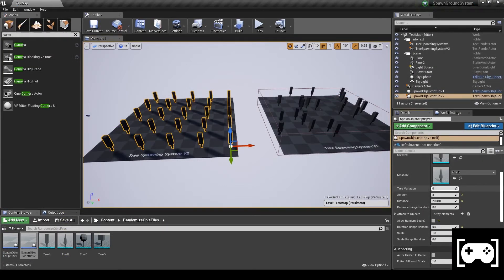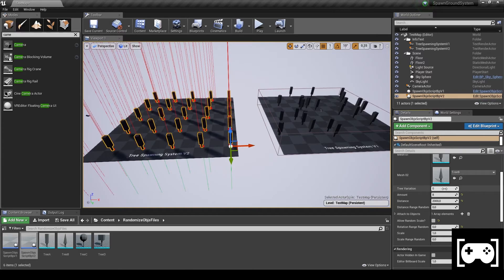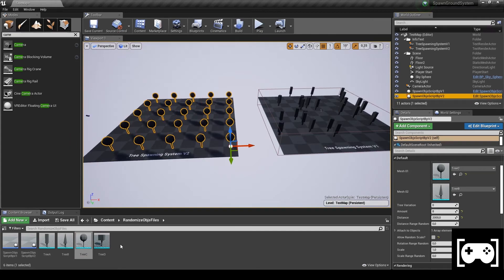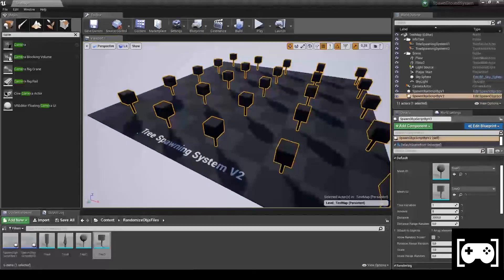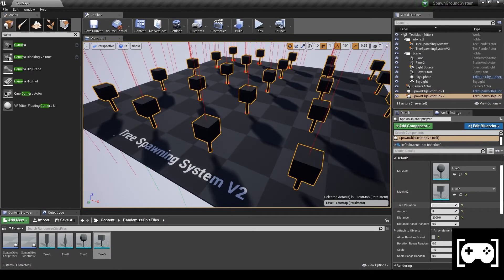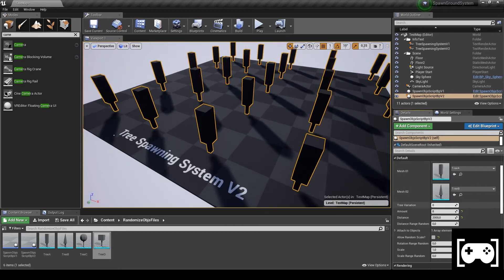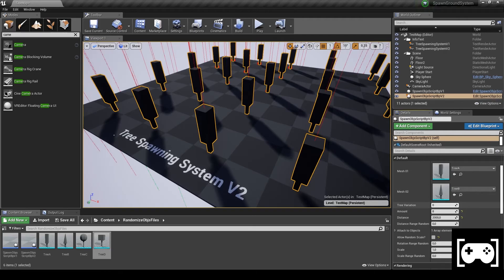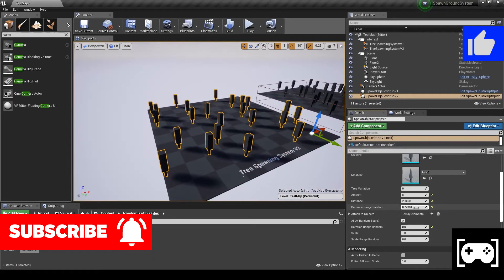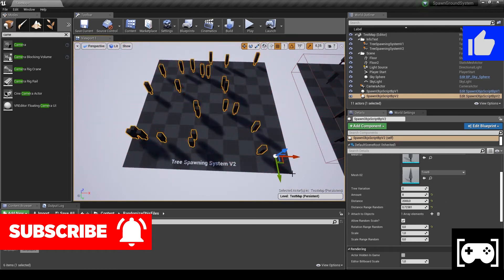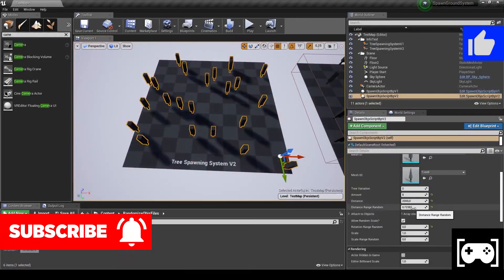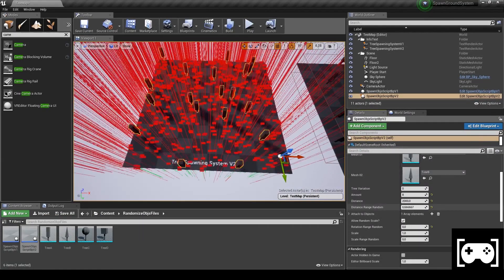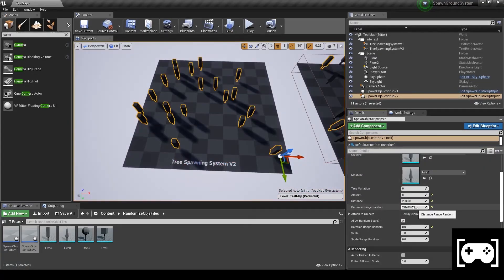And remember that you can also change the Tree Variation, and we can also change the trees just in this way. You have a very flexible use with this system. I really recommend it, especially for survival games or just forest in Unreal Engine 4 or 5. And here is it, guys, it's a very nice system.